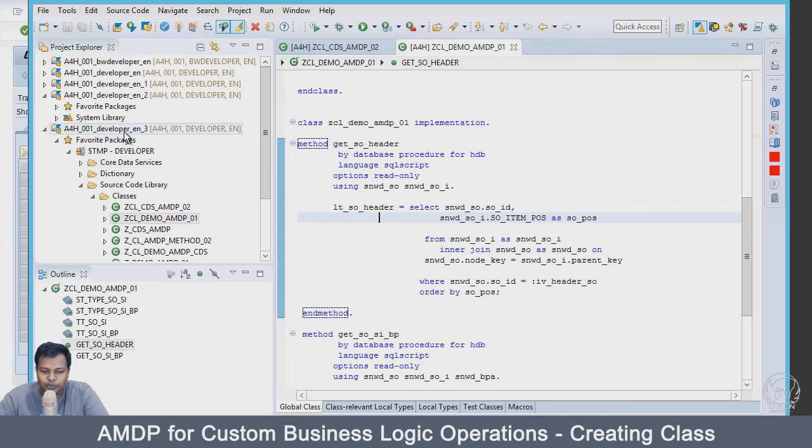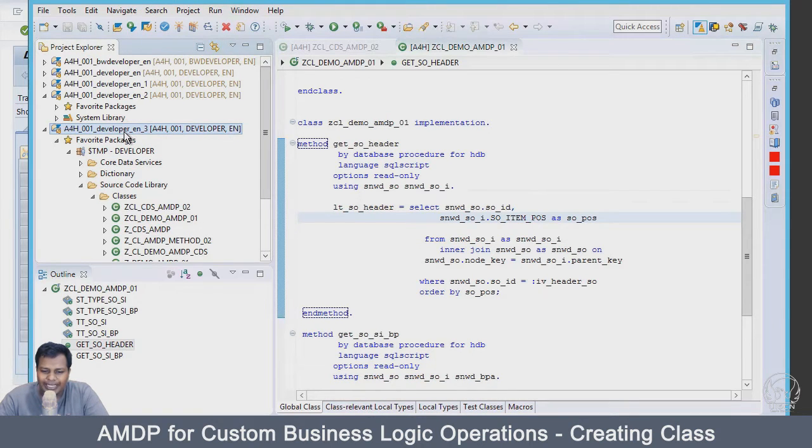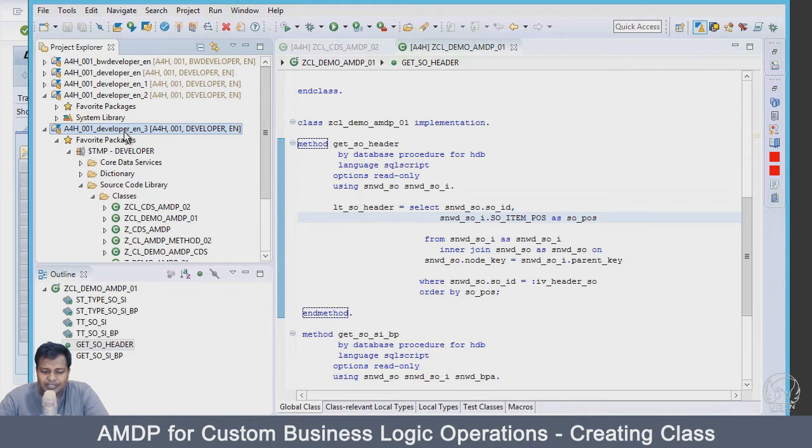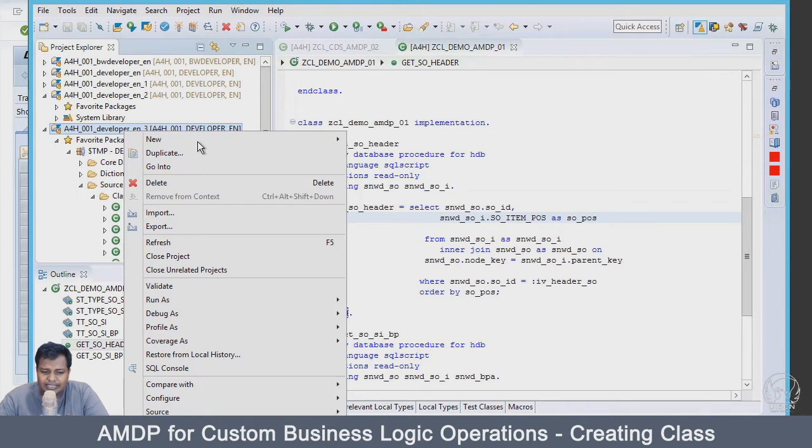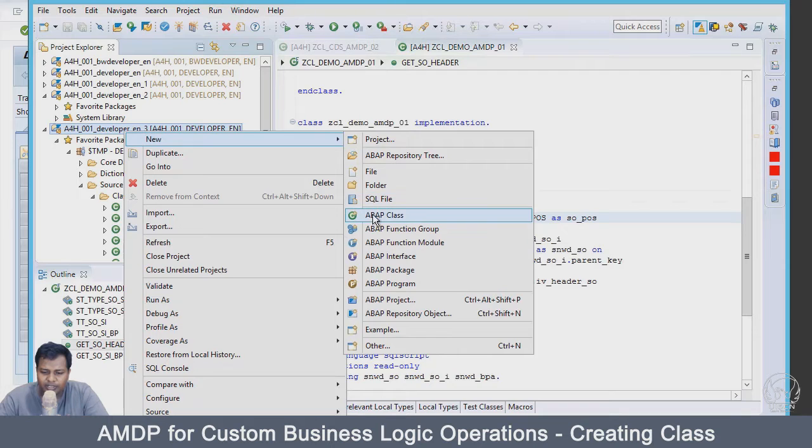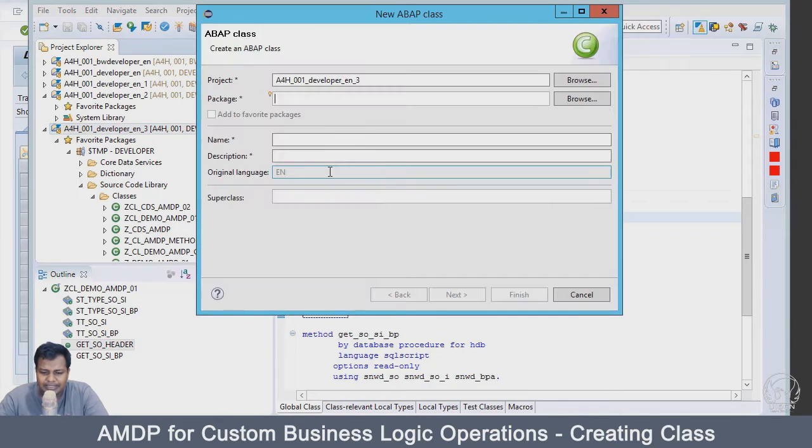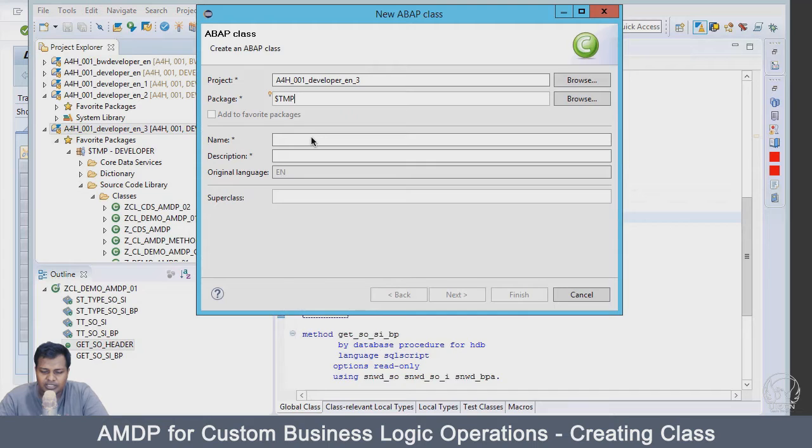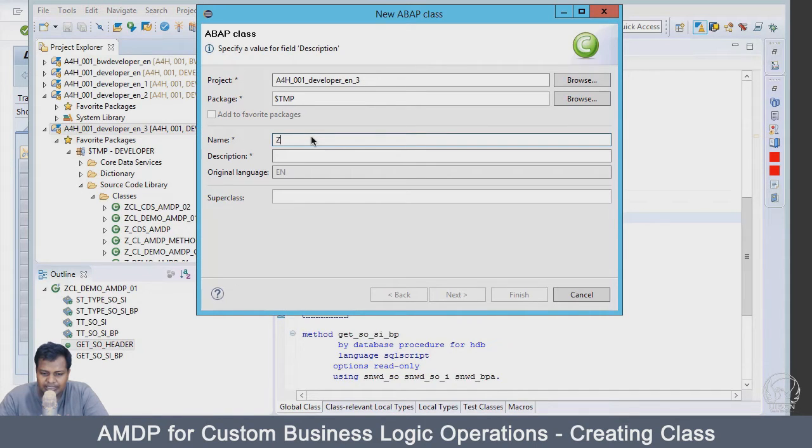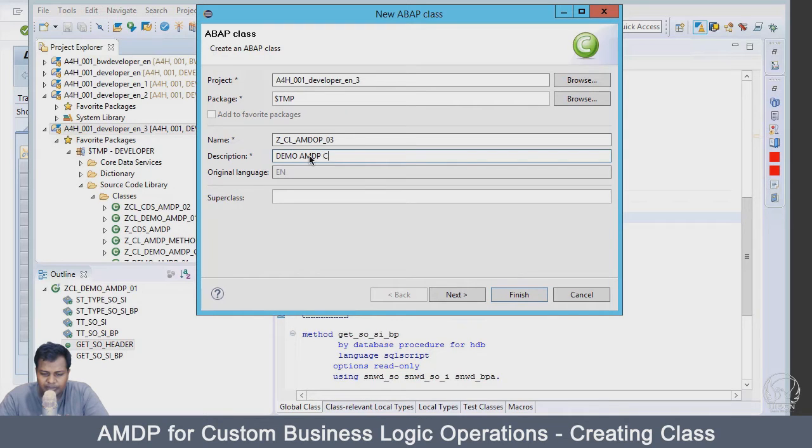What I am going to do is create a new AMDP class. I am going to use a lot of existing code from the last class but still should be new. Let us create a new ABAP class. We will say the name - because the package should be temp local object - Z_CL_AMDP_03_DEMO_AMDP class.